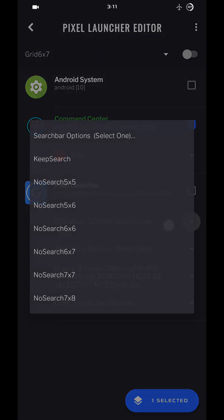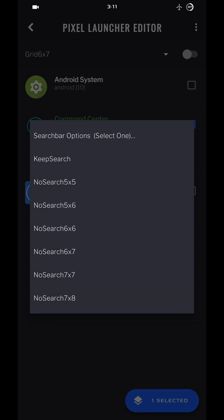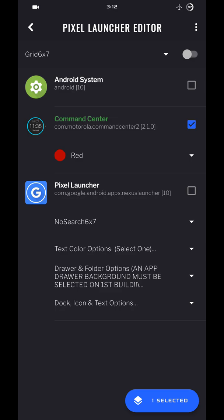The Pixel Launcher first option is to remove or keep the search bar. I remove it personally. If you remove it, it has to match the grid option you selected at the very top. So no search 6x7, so 6x7 there, 6x7 there.